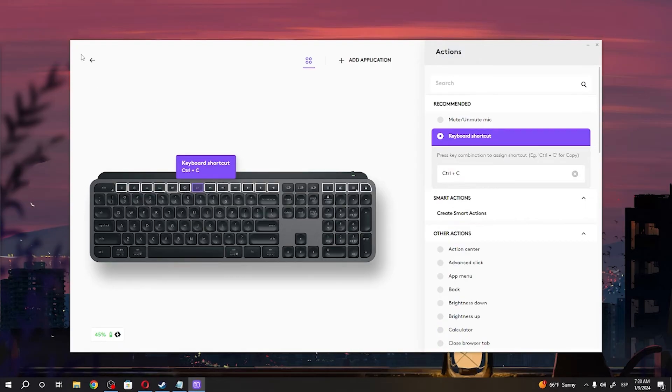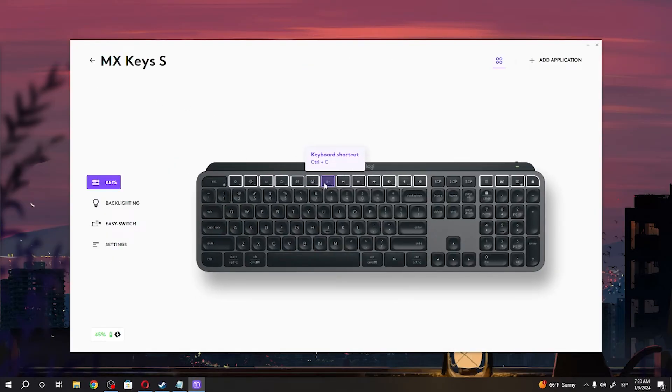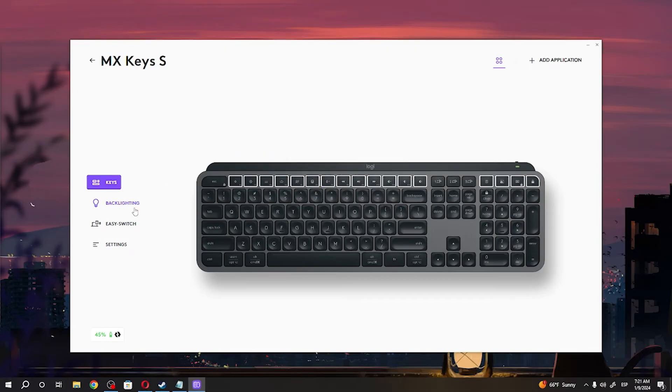Now let's go back and yes, our F7 key now works as Ctrl-C. And that's it for this video. Hope you like it. Please consider subscribing to our channel, leave a like and a comment below.